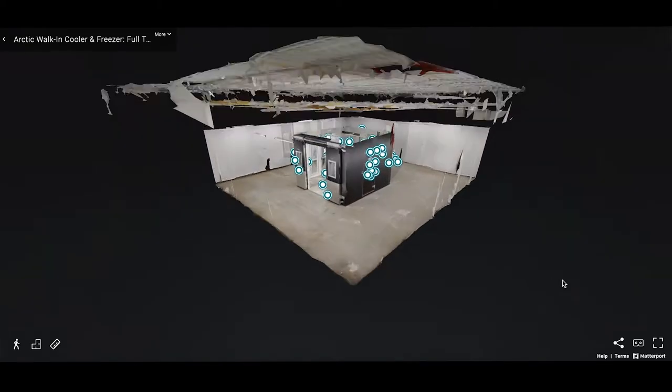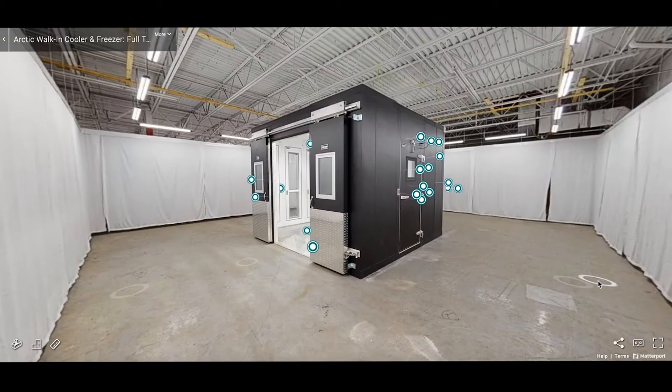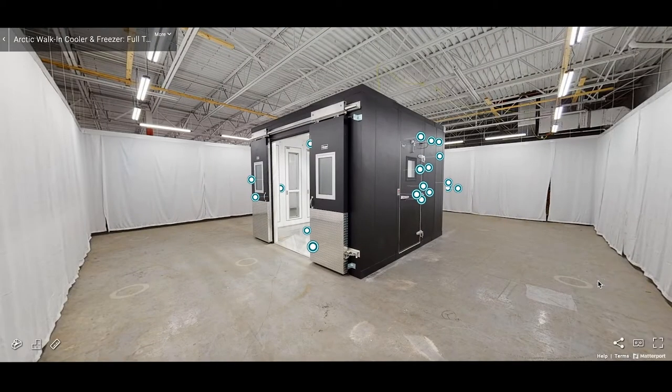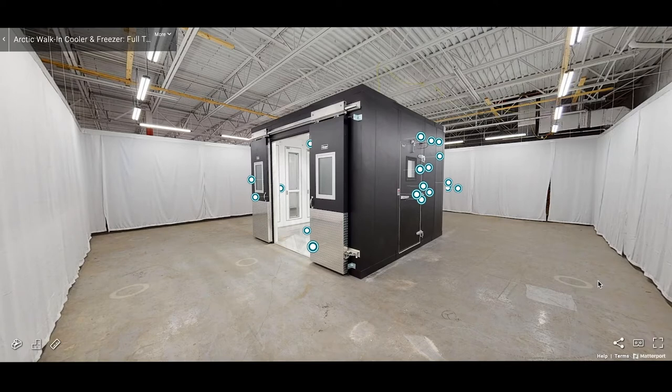Welcome to Arctic Interactive. Today we will take you on a guided tour of an Arctic walk-in cooler and freezer in 3D.